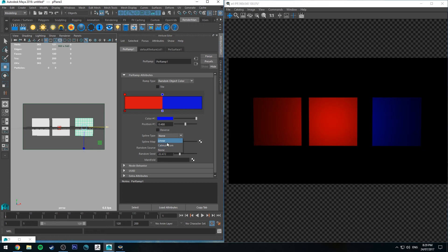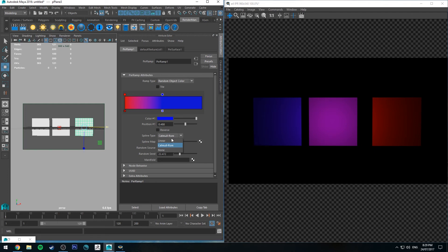If you've got it set to Catmull ROM or linear, you'll get the gradation between the two. But having it set to none will give you that clean cut blue or red.